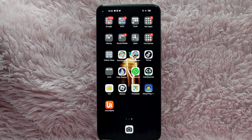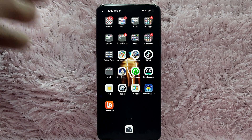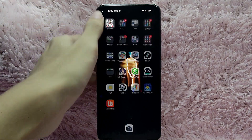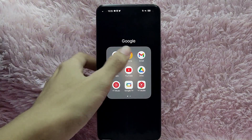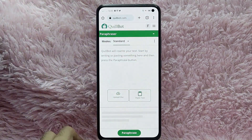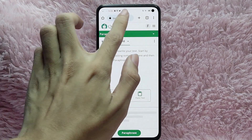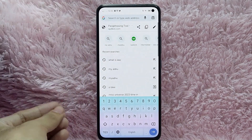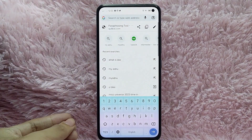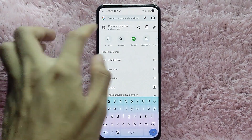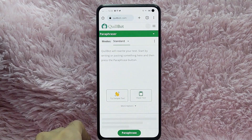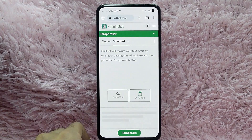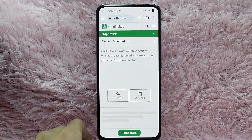First, open your browser application. For this example I'll be using Chrome. Once you open your Chrome, tap on the search bar and go to killbot.com.